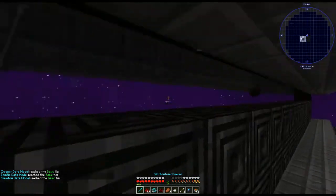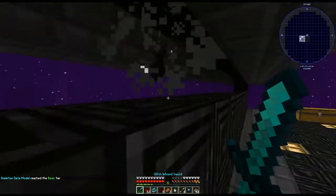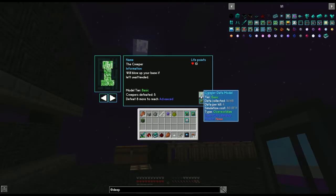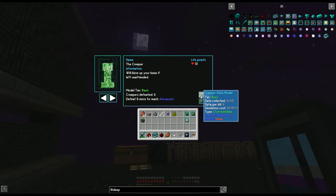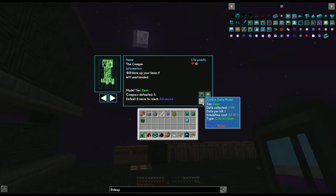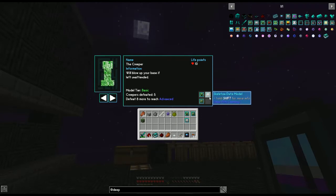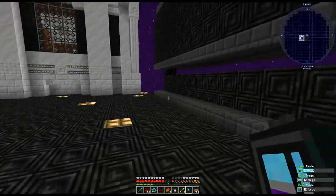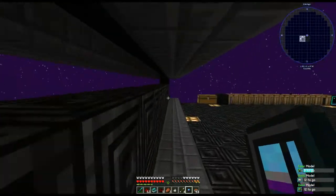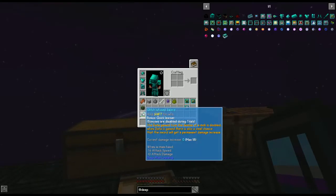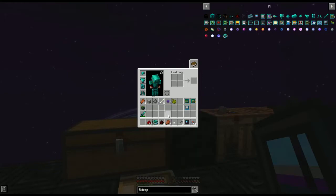Let's kill all of the mobs in here to get some data going. If we look at our Deep Learner and hold down Shift, it'll show us the data. For instance, we collected 16 and we're at a basic tier for creepers. For zombies and skeletons we didn't register any kills — that was a bit odd.